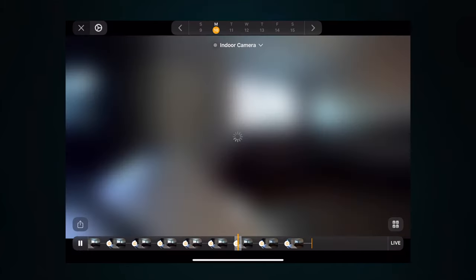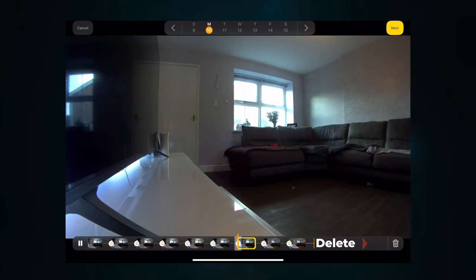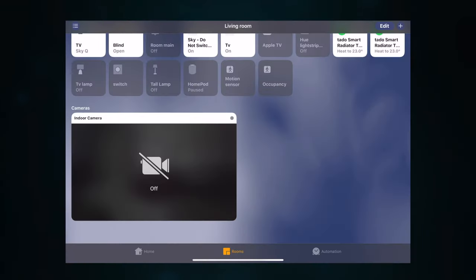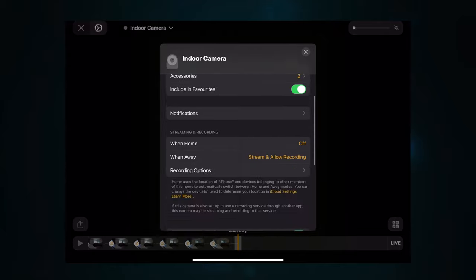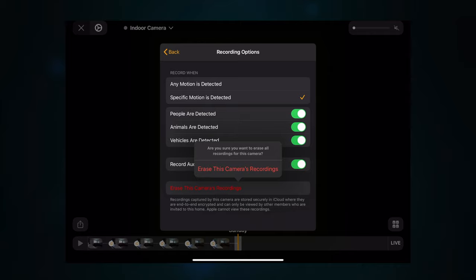If you want to delete an individual video clip, click the share tab and simply click the delete button — once deleted it's gone. I want to point out that once you've deleted a video, it is gone forever with no way to get it back. If you want to delete all recordings, you can do that too, but again they will be gone forever and you have to do this for each individual camera. Go to the camera settings, scroll down to recording options, and it will show the option 'Erase the Camera's Recordings.' Click that, confirm, and click 'Erase this Camera's Recordings.'